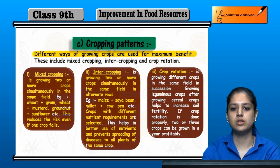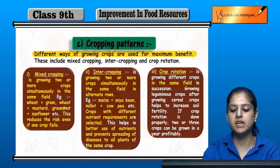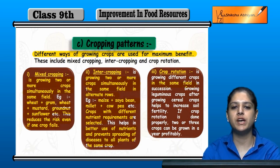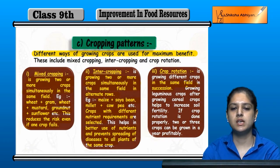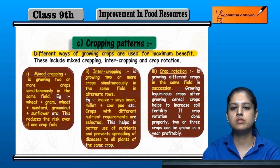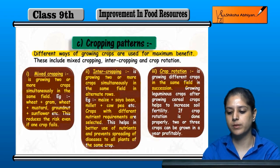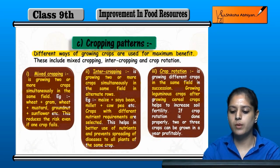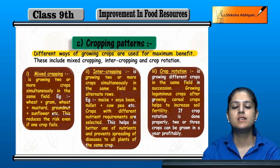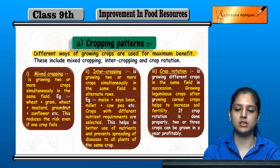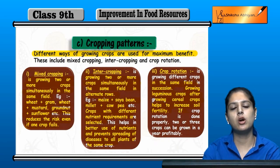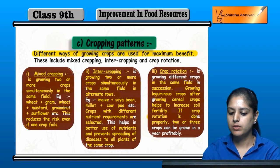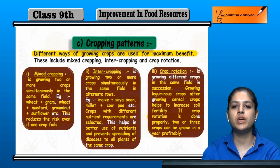Next is crop rotation. In crop rotation, we grow one crop in a field and then grow a different crop in the same field next season. Growing leguminous crops after cereal crops helps increase soil fertility. Not all nutrients are used by one crop; the next crop can use what remains. If crop rotation is practiced correctly, two or three crops can be grown efficiently.